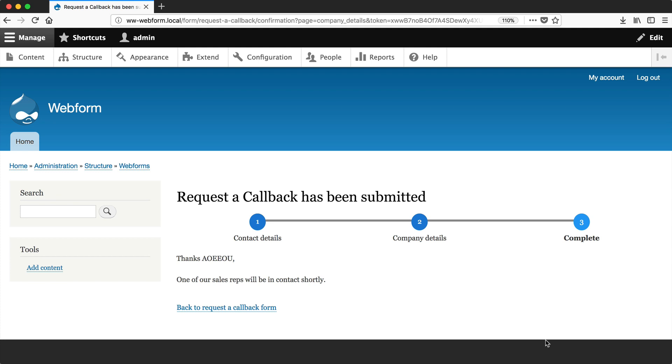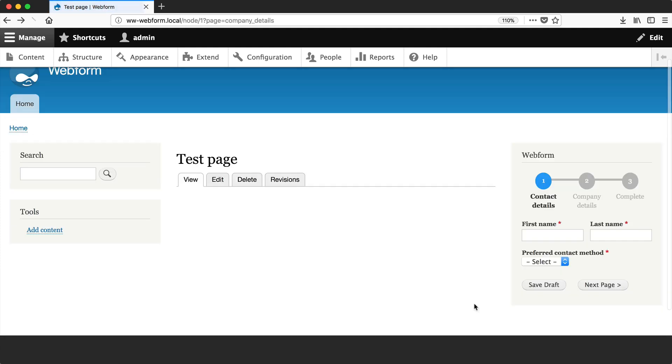Let's now change this confirmation page. You may not want to be redirected to a whole new page once the form is submitted. Webform allows you to display the confirmation inline. To do that, let's go back to our test page.